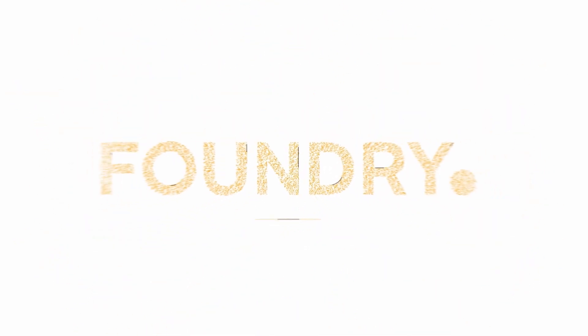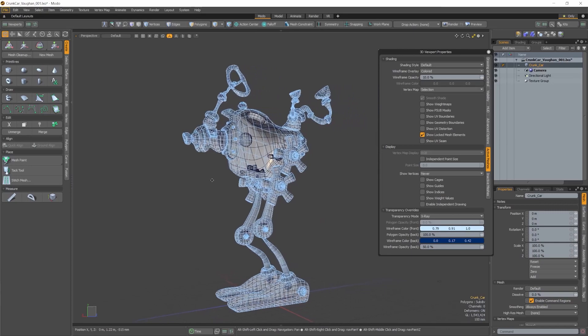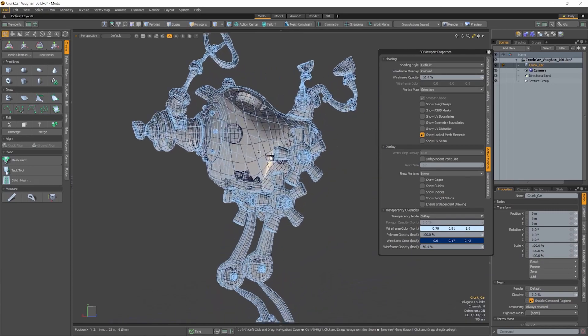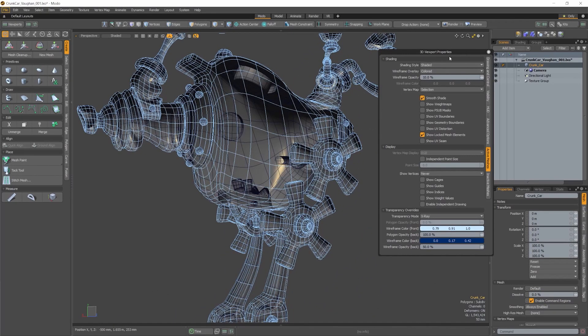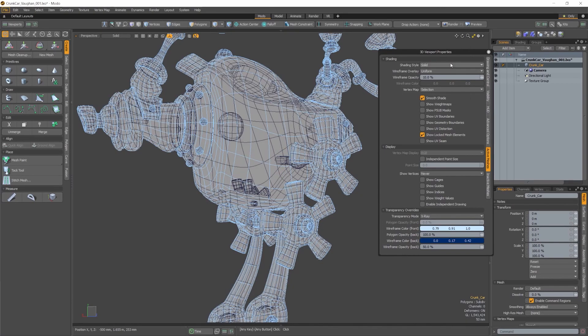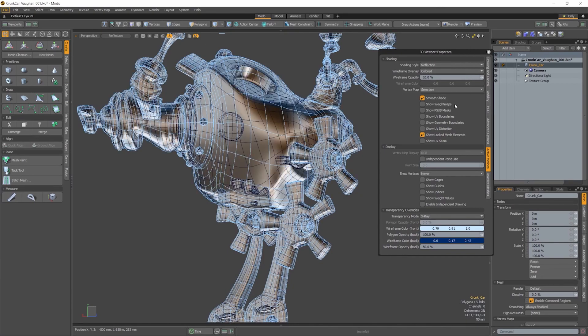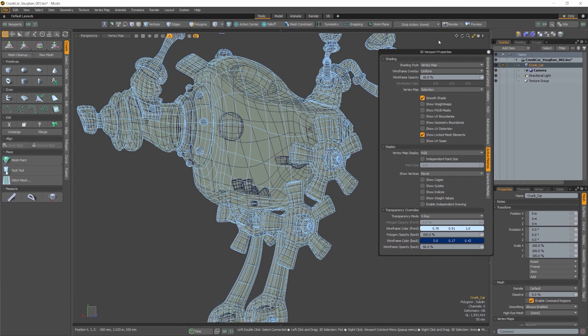Creative software revolutionized production. It enabled us to create faster. It allowed us to develop ideas without suffering the physical constraints of the real world. It elevated our capabilities as artists in ways we previously considered to be only in the realm of magic.